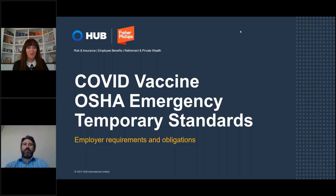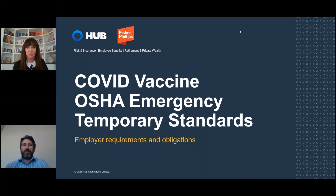Good afternoon. Welcome to today's webinar, COVID Vaccine and the OSHA Emergency Temporary Standards. We are going to be discussing the Private Employer OSHA Emergency Temporary Standards. We know you have a lot of questions about many of the other mandates out there, including the CMS and the Healthcare Emergency Temporary Standards. Folks with those questions can reach out to Marty Heller separately or to the Hub Risk Management Healthcare Practice Team, and they'll be happy to help you navigate those healthcare mandatory obligations.